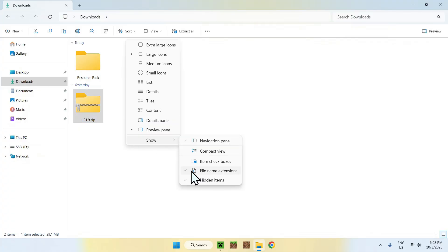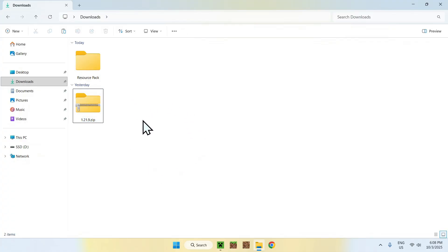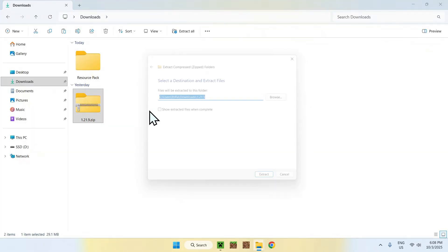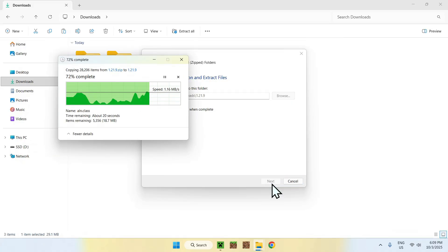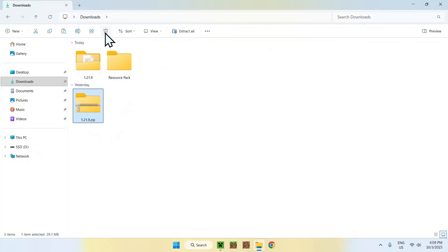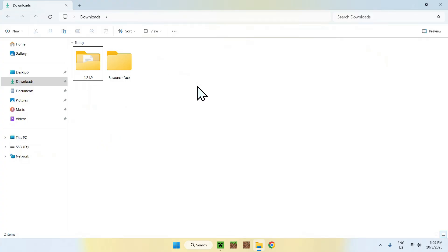So if you can't see the zip extension, make sure to activate file name extensions. Once you've done this, you will want to extract the zip. Right click on the zip, go to Extract All, and then extract. To keep things clean, you can go ahead and delete the zip afterward. Now we have the extracted folder.